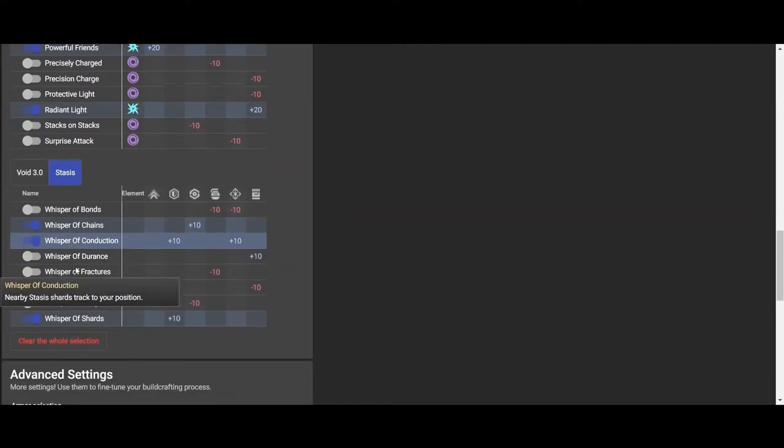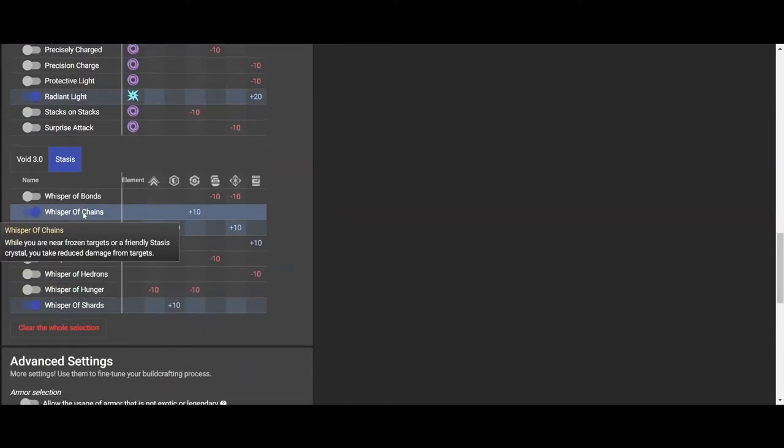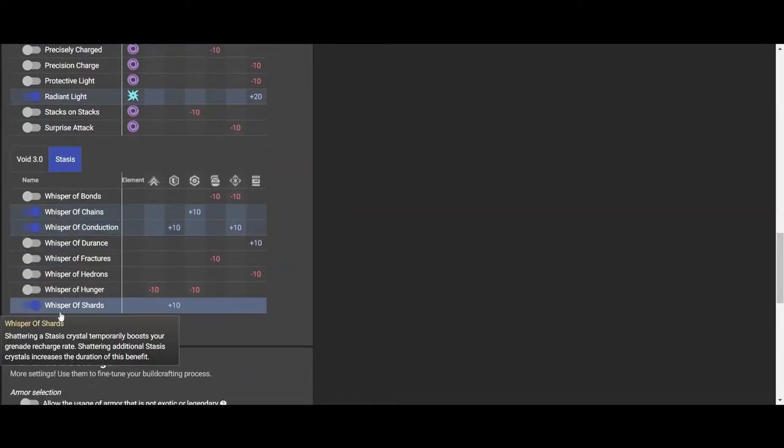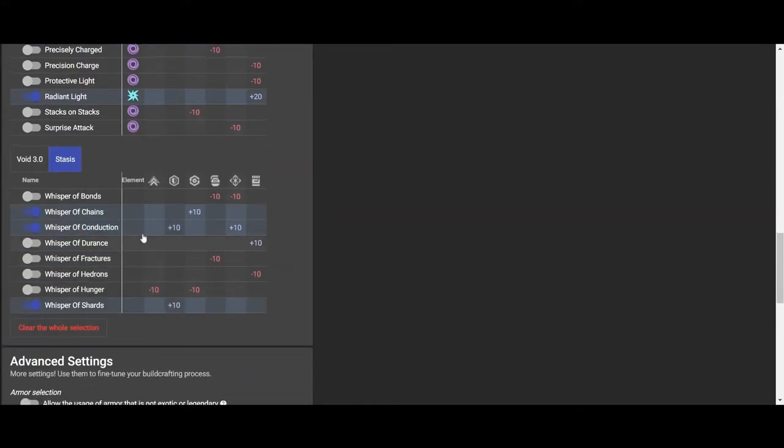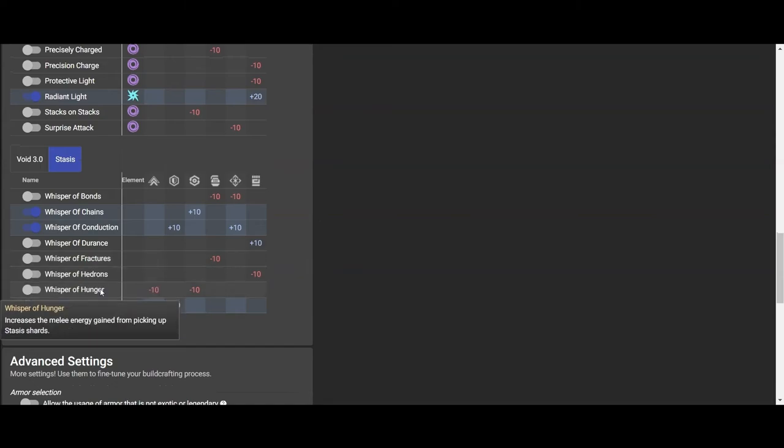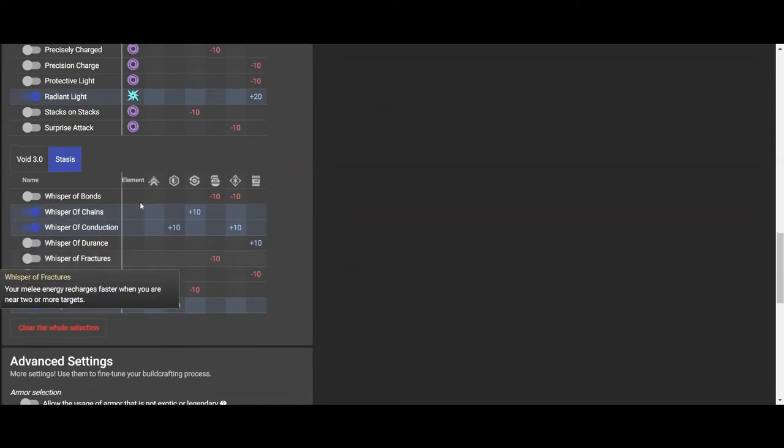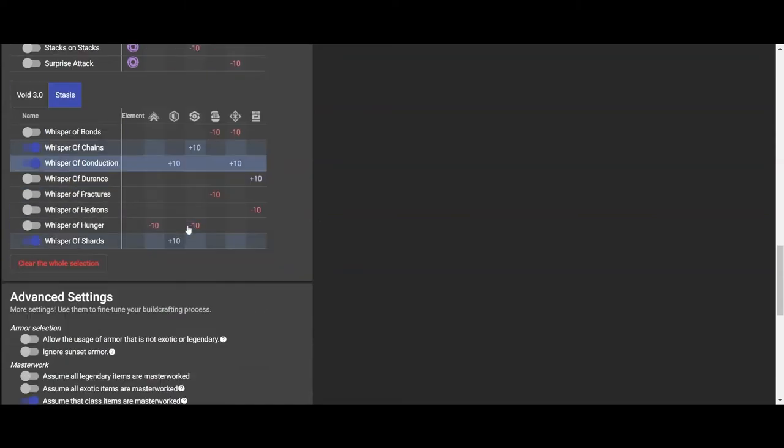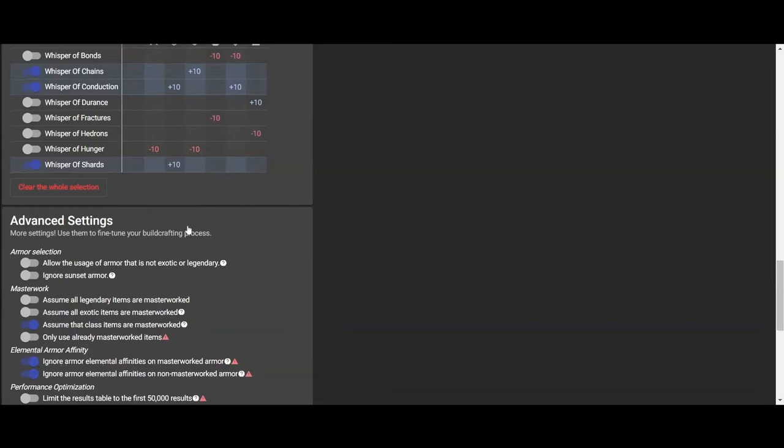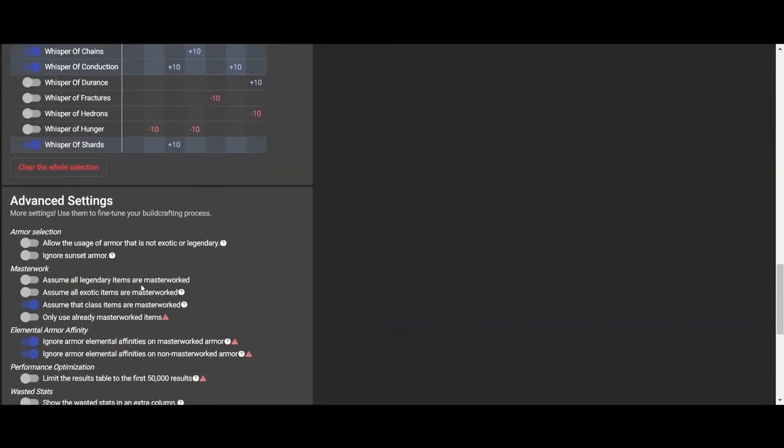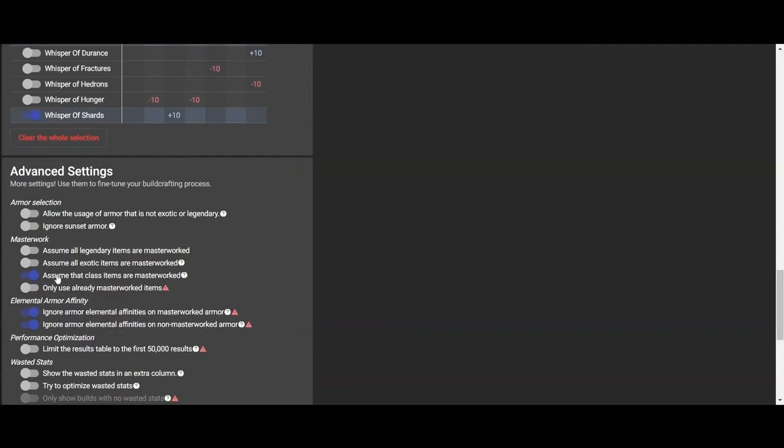Now down here is Stasis and Void Fragments. Make sure you have that selected if you're running Void or Stasis, and make sure whichever Fragments you're running with Stasis or Void that it matches up so that the numbers don't not make sense when you build it. So make sure all these are clicked.